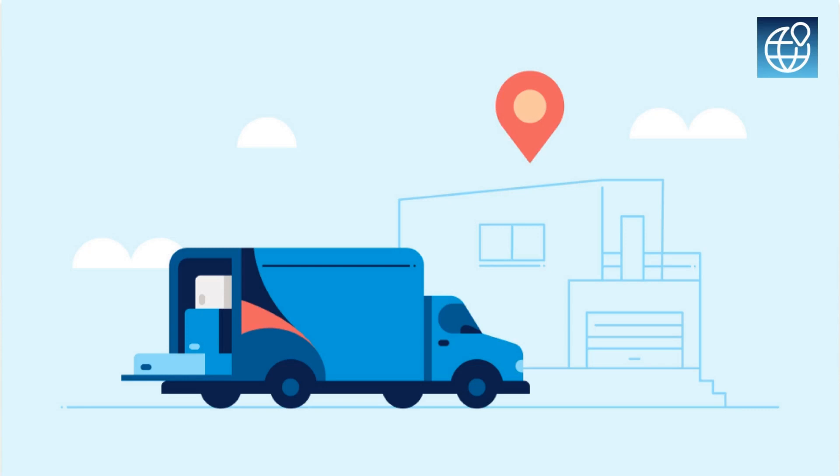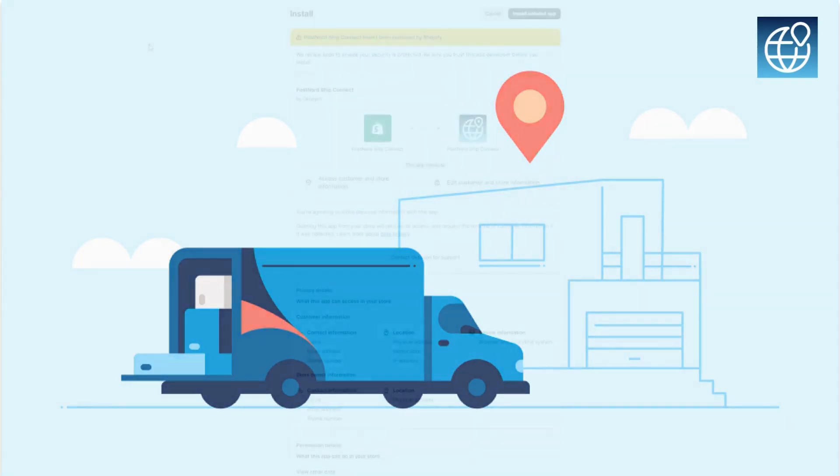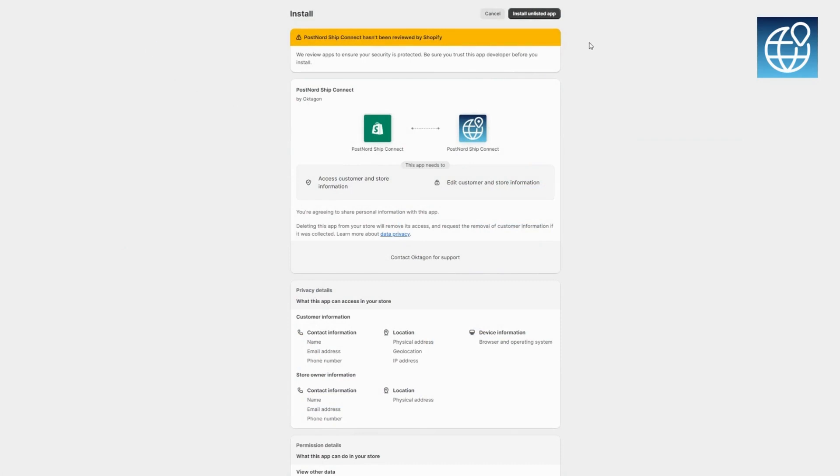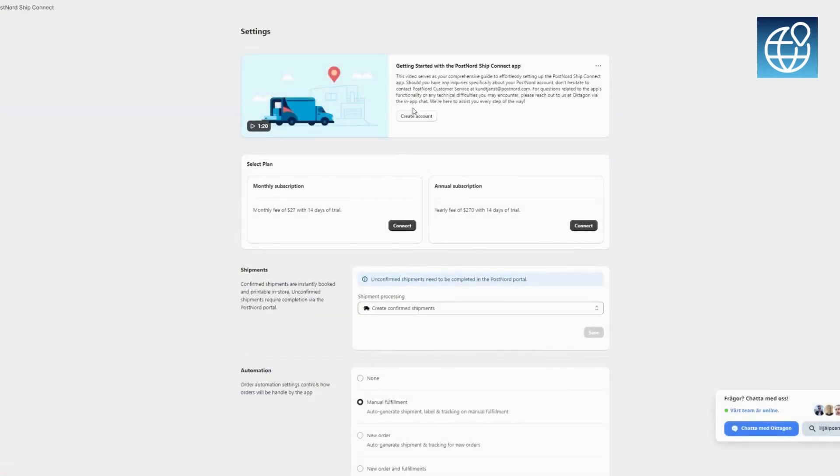Welcome to our comprehensive guide for PostNord Ship Connect. In this video, we'll walk you through the seamless integration with Shopify, setting up your account, and processing orders efficiently. Follow these simple steps to fill out your settings in PostNord Ship Connect. This will ensure a smooth and accurate shipping process for your orders.